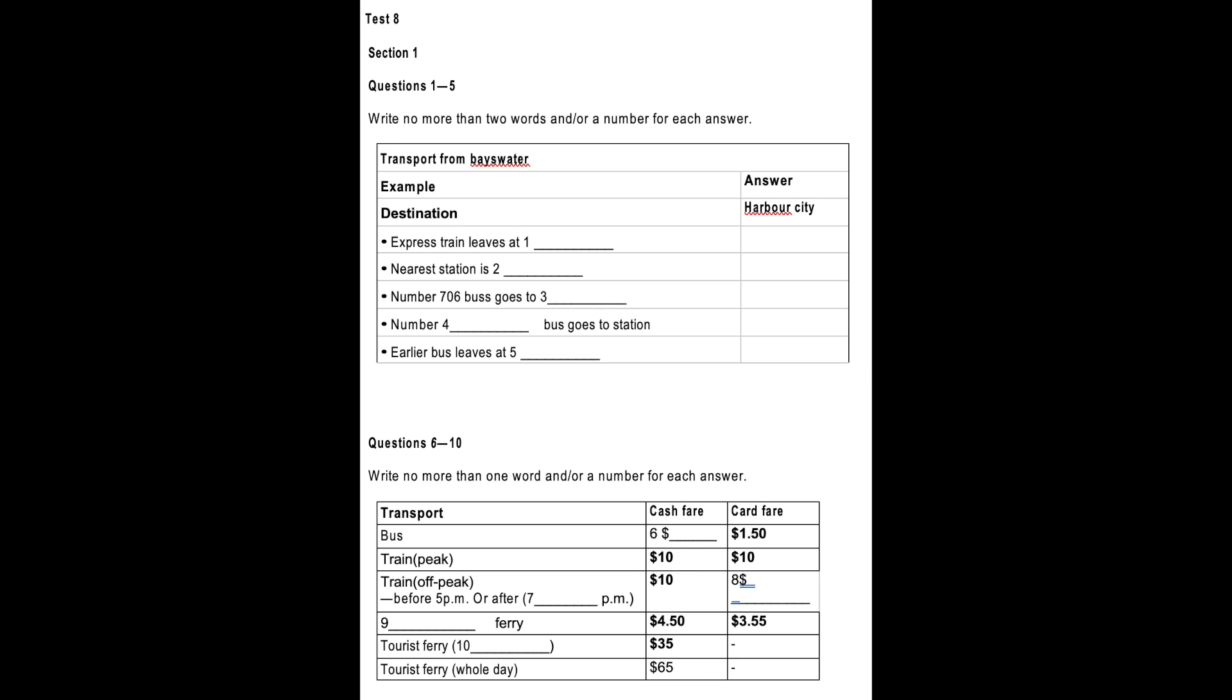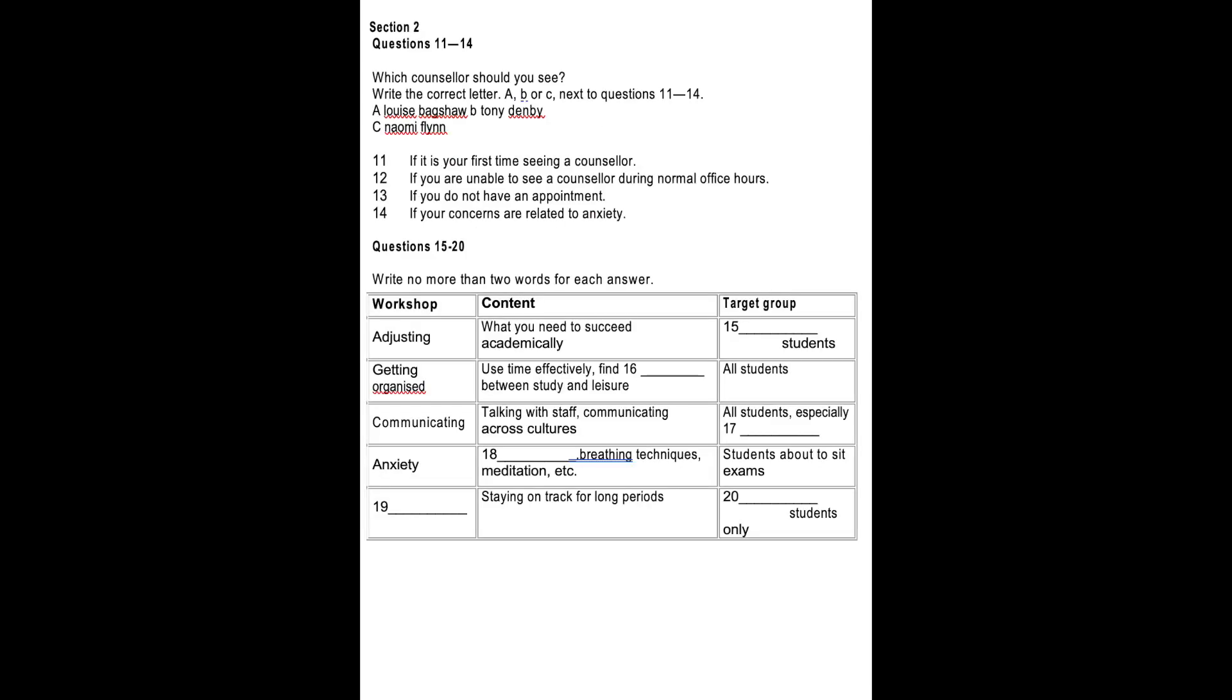Oh, I see. I don't suppose you know the cost of a tour? In actual fact, I do, because I took a friend on the trip upriver just last week. We decided on the afternoon tour, and that was $35 each. But I understand that you could do the whole day for $65. Thank you. You've been a great help. My pleasure. Enjoy your day out. That is the end of Section 1. You now have half a minute to check your answers. Now turn to Section 2.